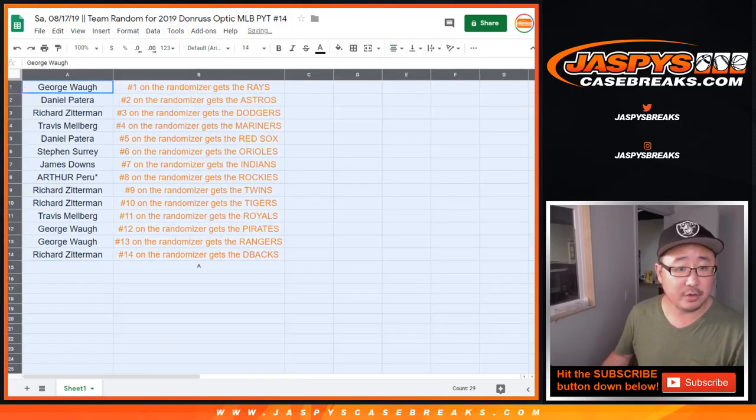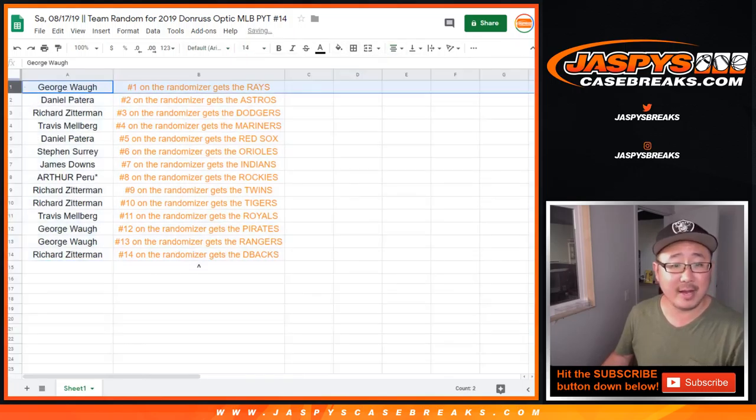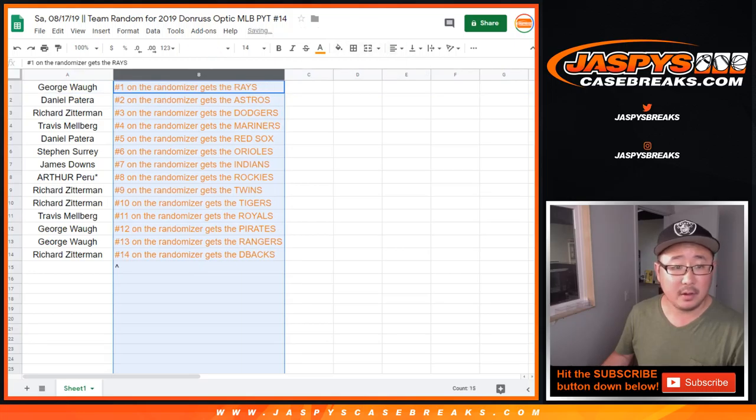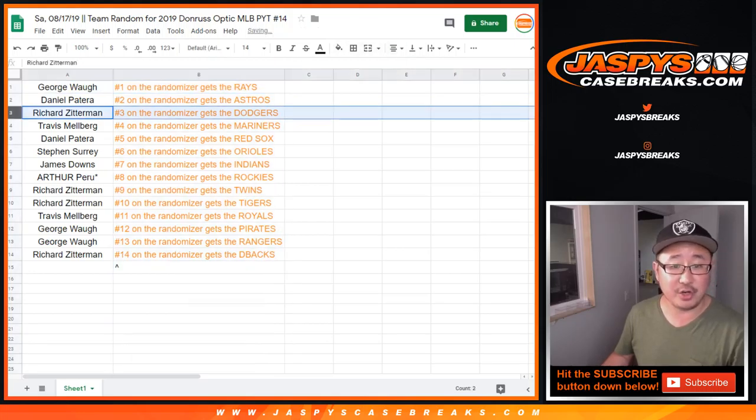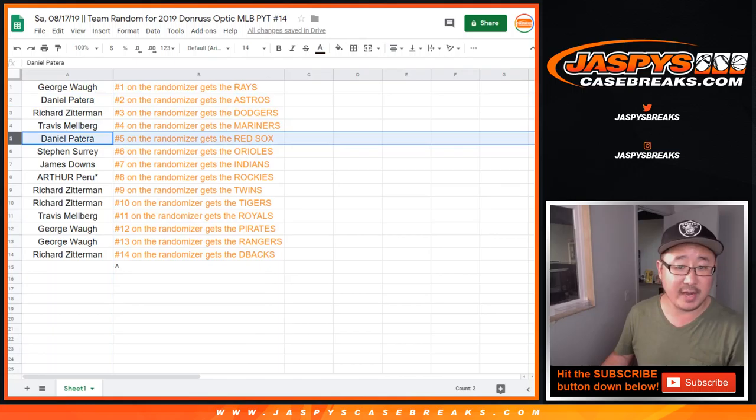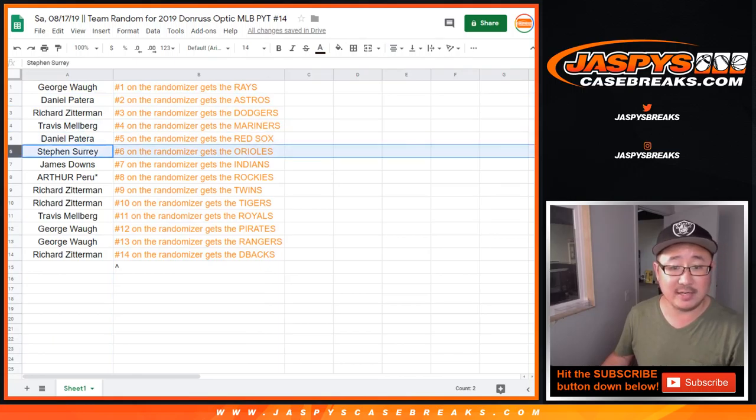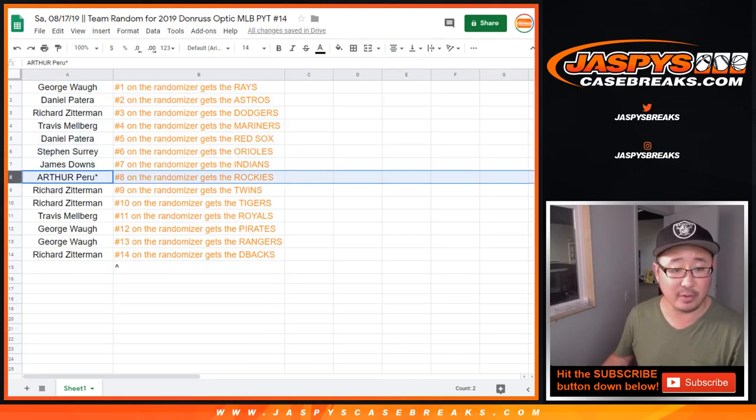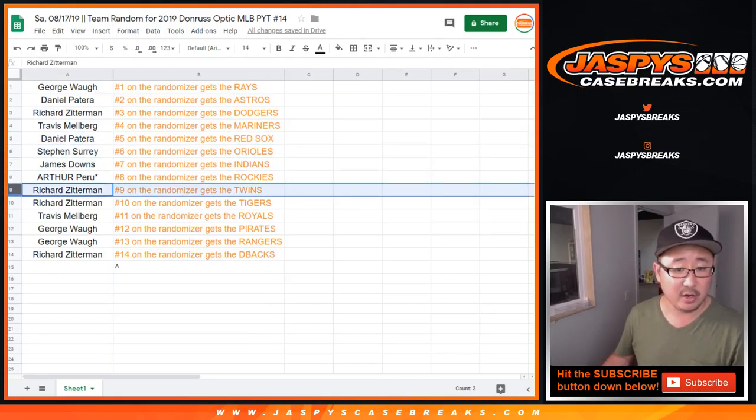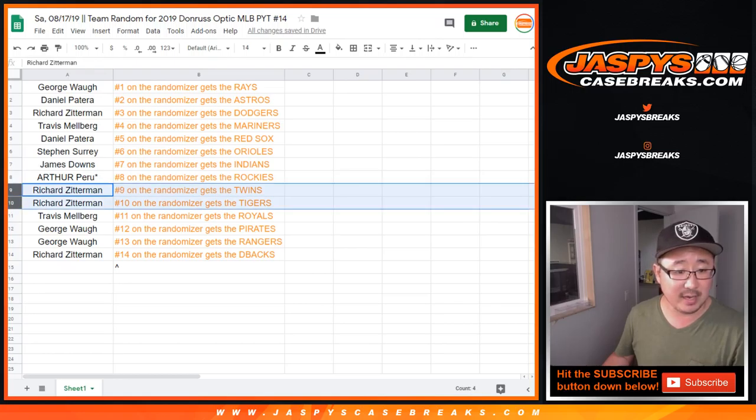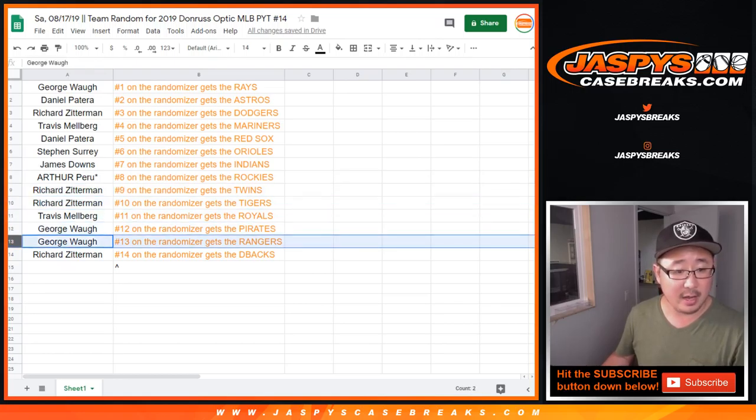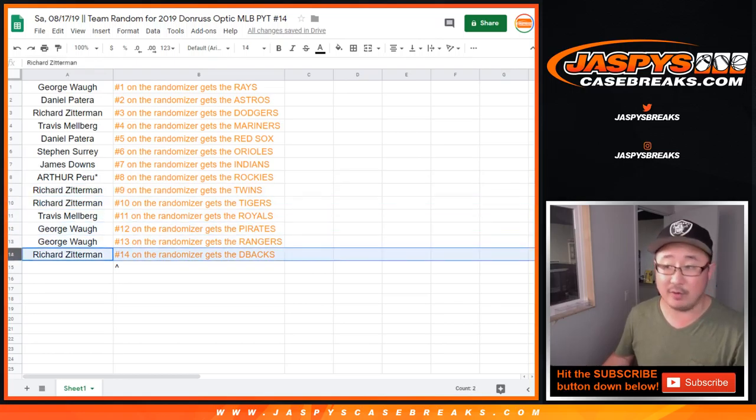Alright, so George, you have the Rays. Daniel, you have the Astros. Richard, you got my Dodgers. Travis with the Mariners. Daniel with the Red Sox. Steven Suri with the Orioles. James with the Indians. Arthur with the Rockies. Richard with the Twins and Tigers. Travis with the Royals. George with the Pirates and the Rangers. And Richard with the Diamondbacks.